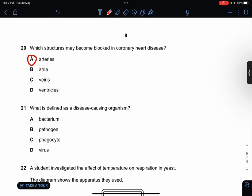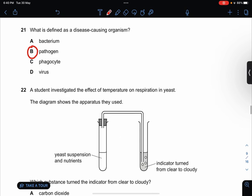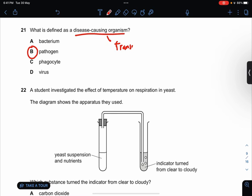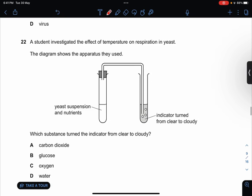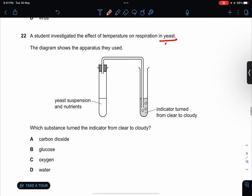Which is defined as a disease-causing organism? This would be a pathogen. This comes from the definition of pathogenic or transmissible disease — only a pathogen can be transmitted. Which substances turn the indicator from clear to cloudy? This is yeast, therefore it's anaerobic respiration, therefore it produces carbon dioxide. So the answer would be A.